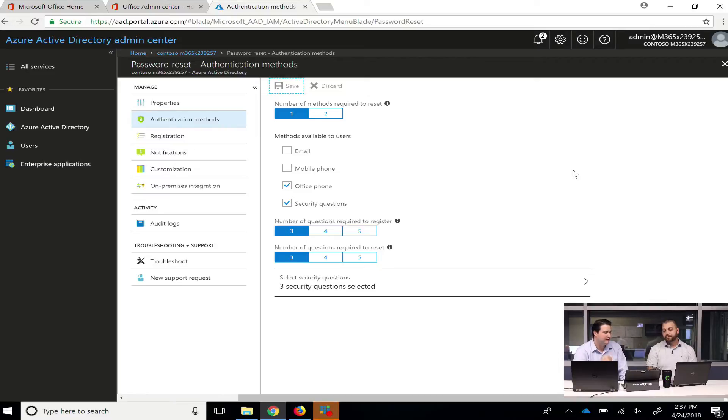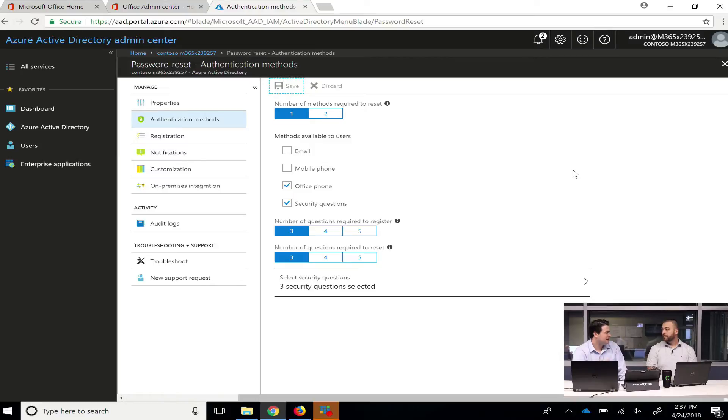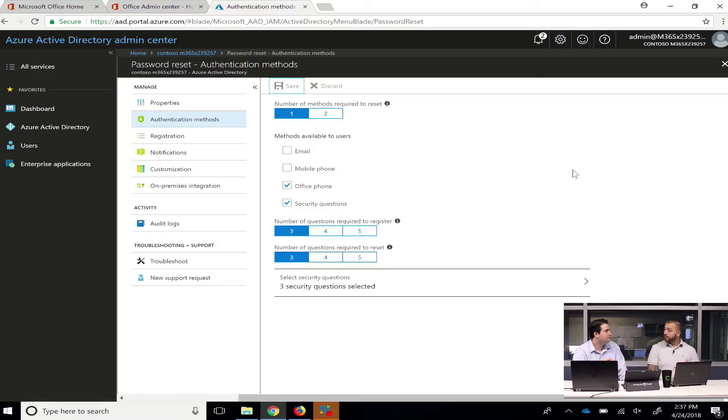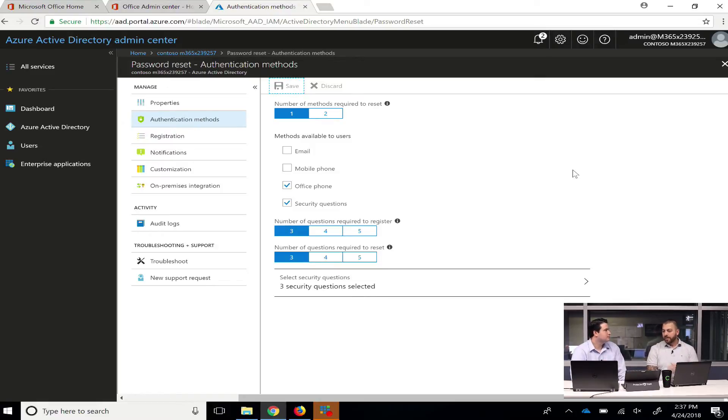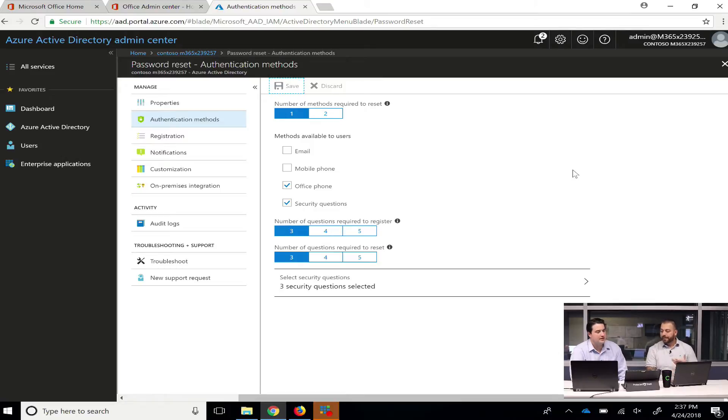So mobile phone, which is the one that we've been pushing, what this will do is it will actually either call you with a number, with a code or it'll text you a code. The Azure Authenticator app is what we use for MFA, for multi-factor authentication. That's good to know.